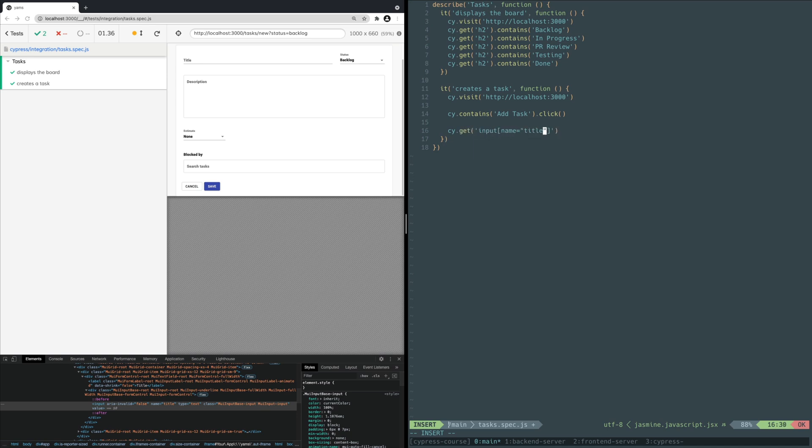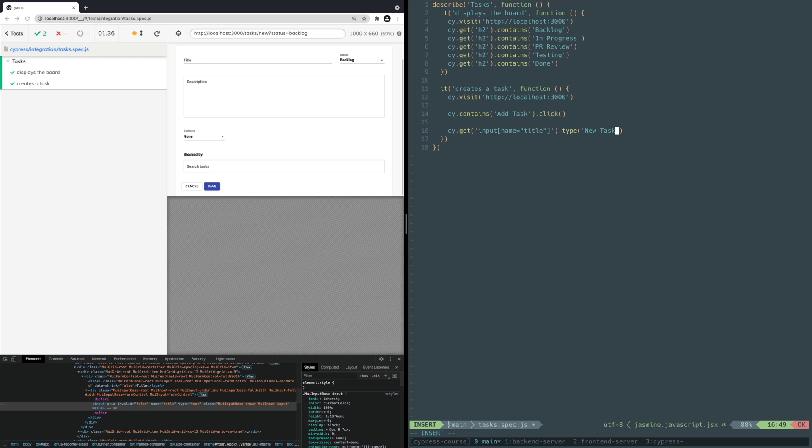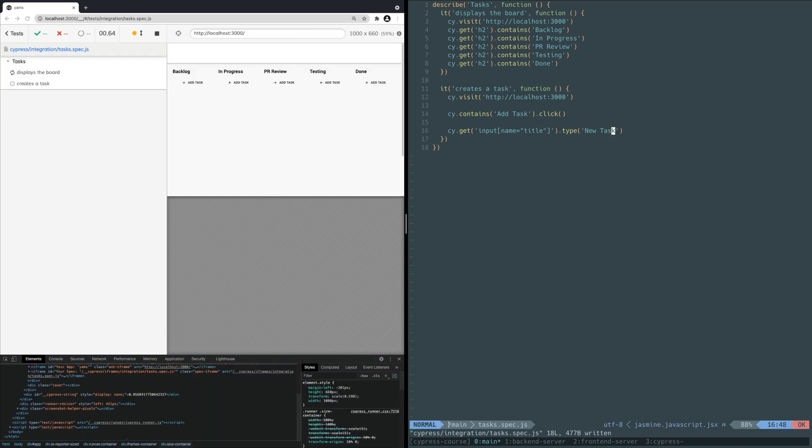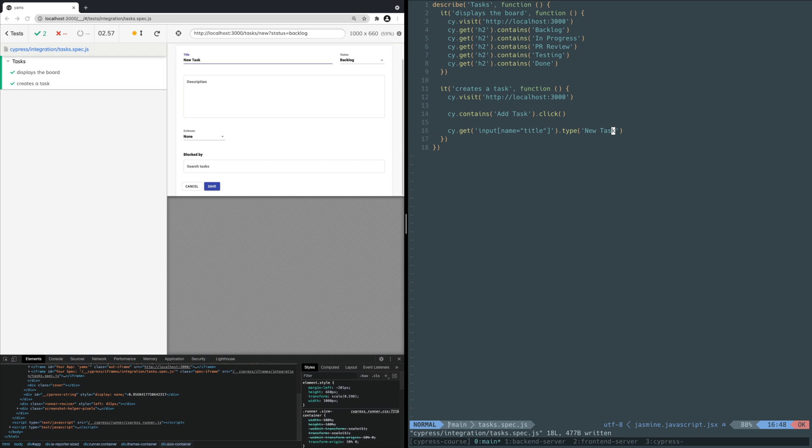Add this line underneath the click command. You use the get command to find the element by passing in a selector for an input element with the name attribute equal to title. You chain off that with the type command, passing in the title new task. As you might guess, the type command types its argument into the selected element. The type command is also a child command like the click command. Save the file. You should see the test run again and this time type the title into the input element. Great job so far.